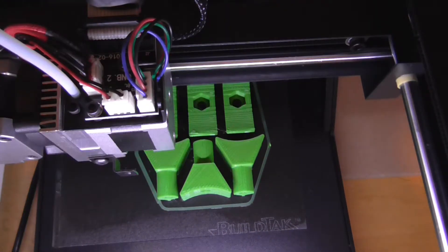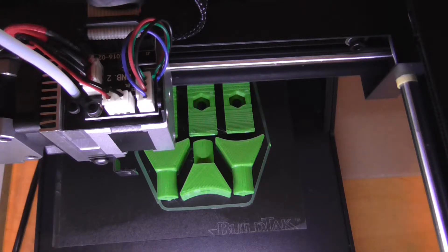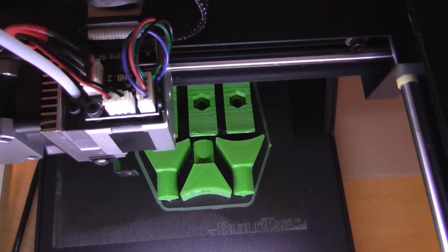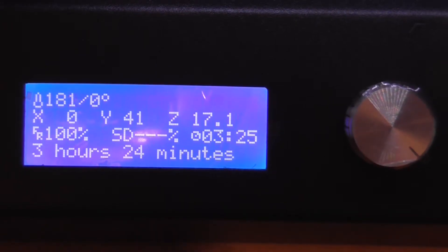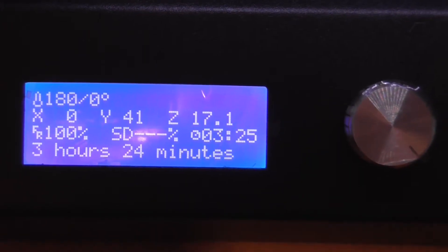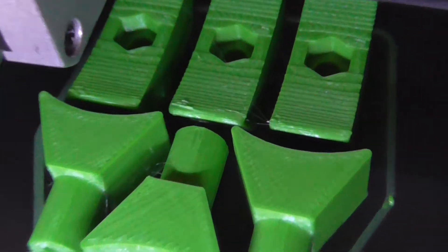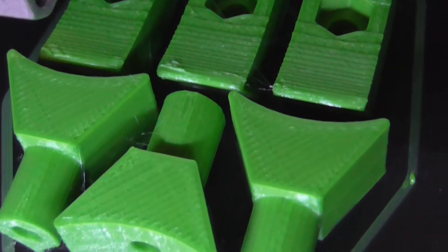Our print is finished after 3 hours and 24 minutes. I think the print looks beautiful.